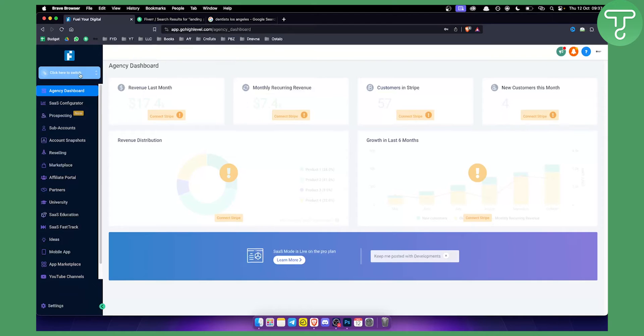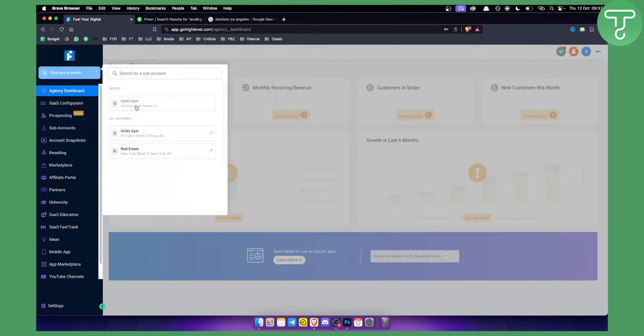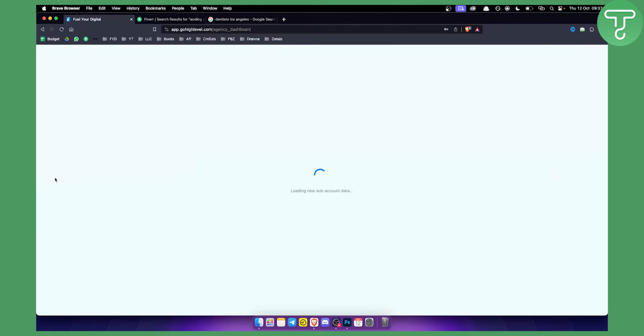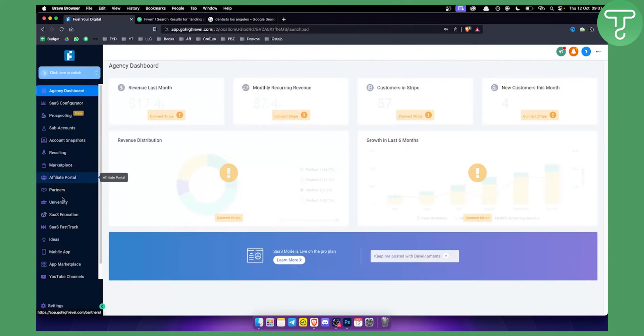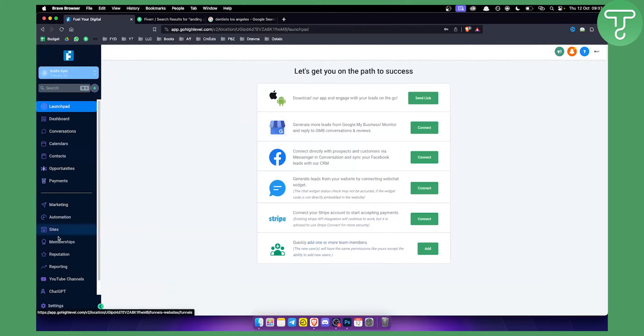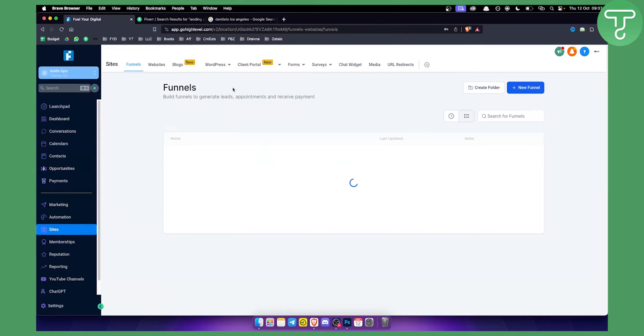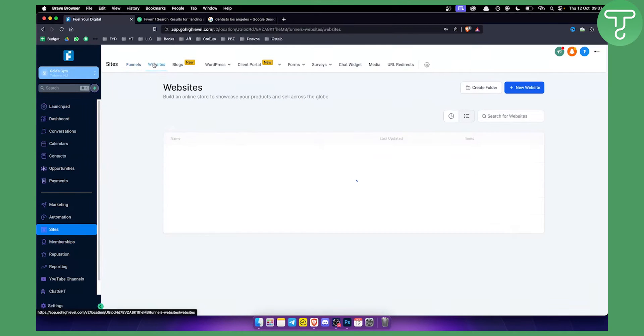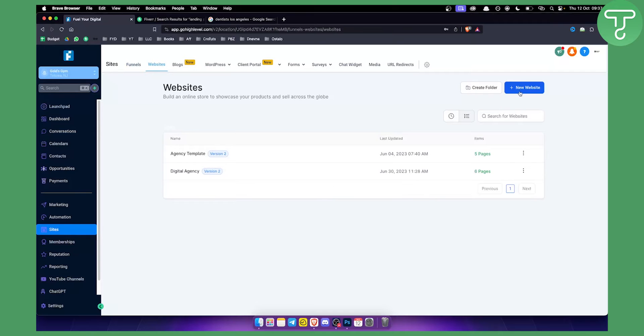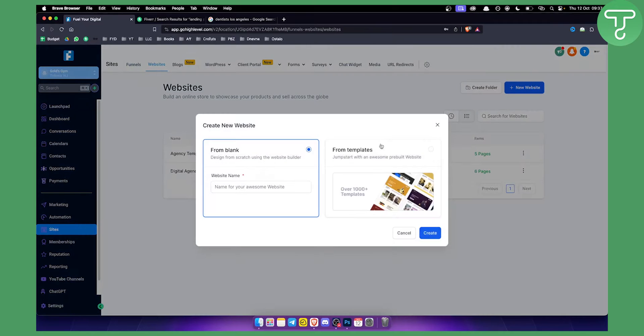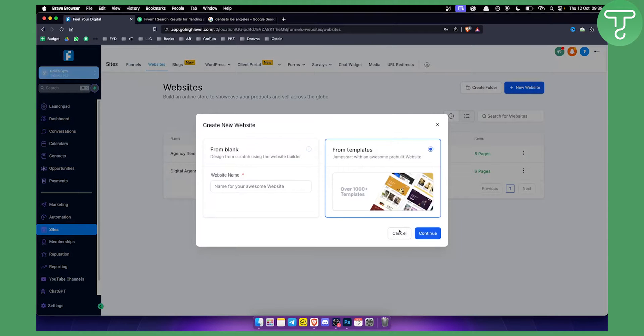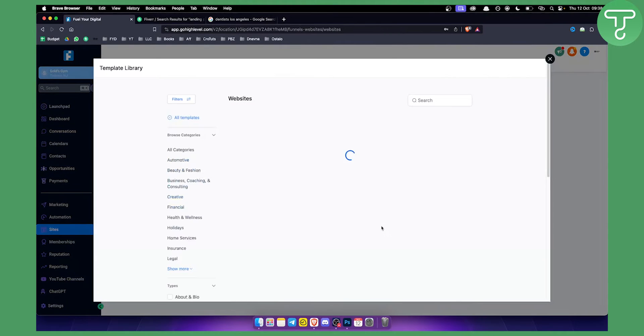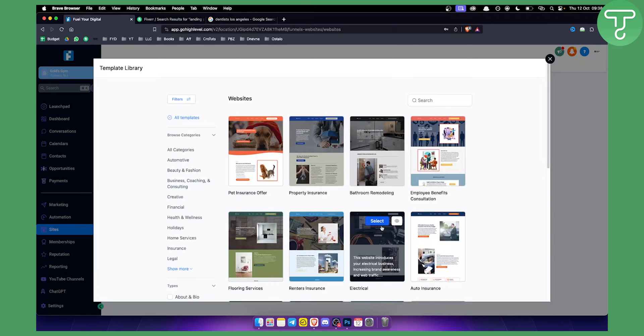Now let's get started. As you can see, if you go to the sub account in Go High Level, if we go to sites and then to funnels or websites, we can go to websites. We can go to new website and we can basically choose from templates.